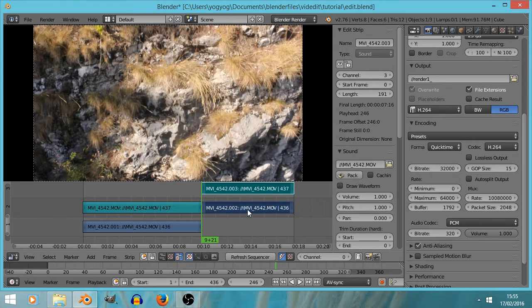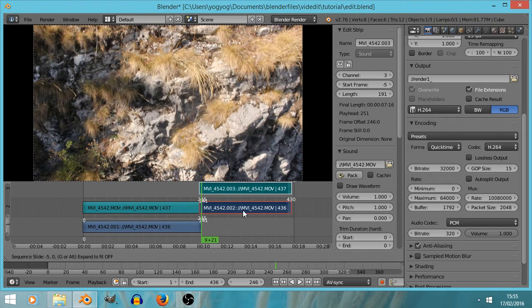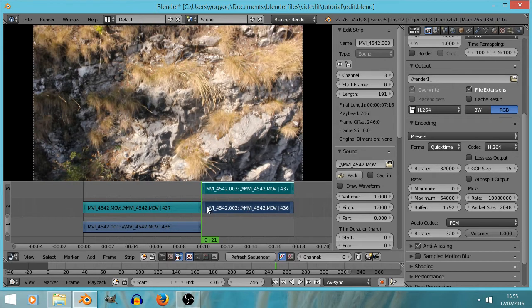You may notice that Blender doesn't allow strips to overlap each other — that one's gone red. So if I try to put it down there, it jumps to the nearest place where it can actually be placed. That can be useful so that you know each strip begins where the last one ends.